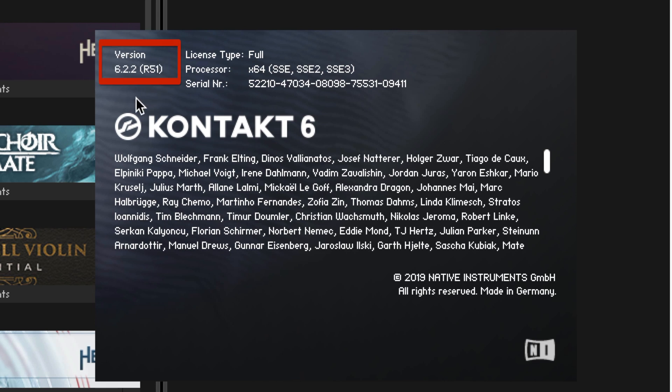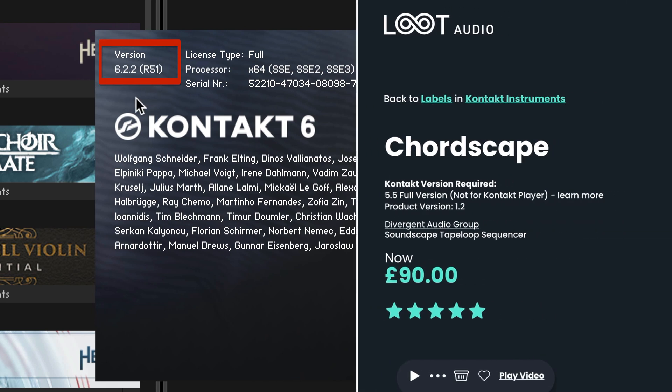When you buy from Loot Audio, make sure that the product page shows the same version number or lower than the version of Kontakt that you own. Older libraries will always run on newer versions of Kontakt, but not vice versa.